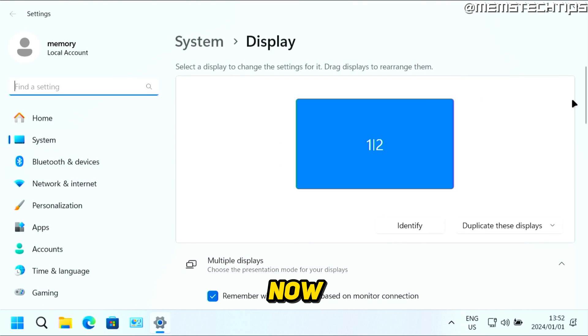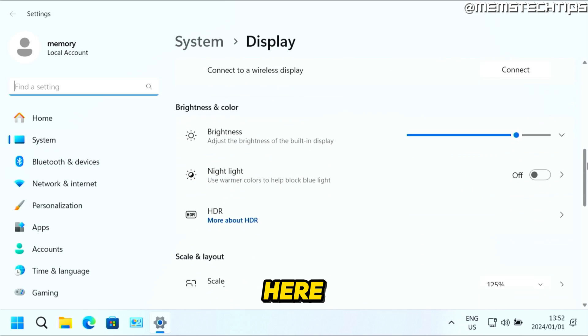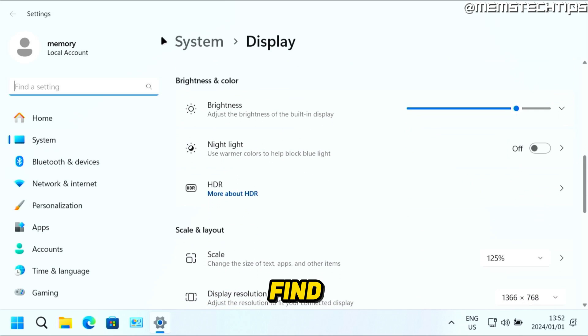Now here in the display settings, if you just scroll down on this list here, you'll find the brightness and color tab.